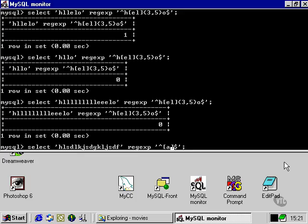So, instead of that, we can use a range, which is to use a hyphen between the letters that we want to specify. In this case, A all the way through to Z.